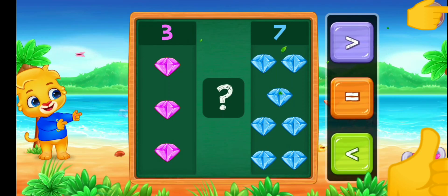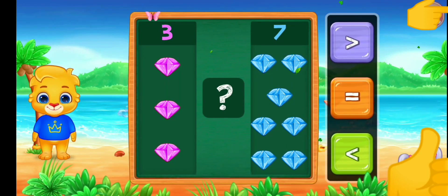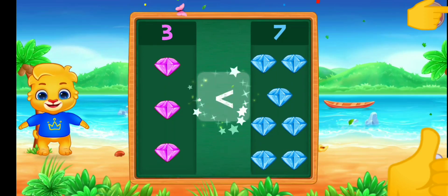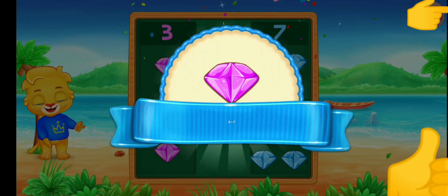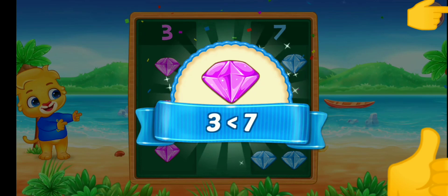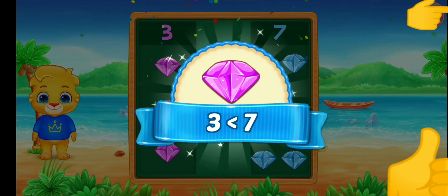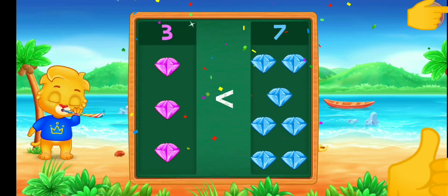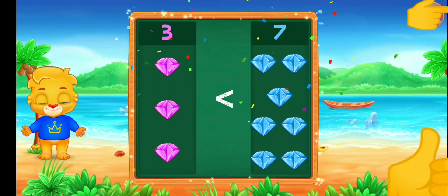Diamonds. Less than — three is less than seven. Hooray!